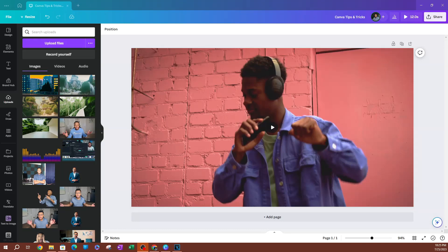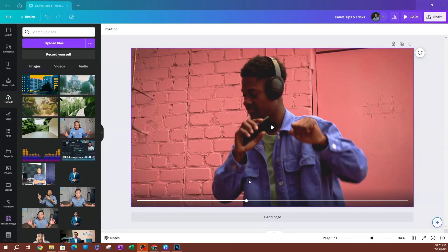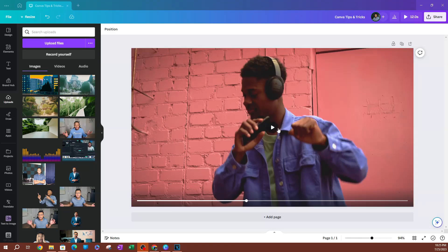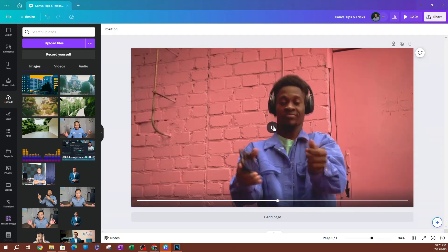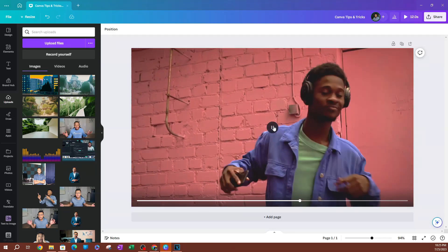In this lesson, I'm going to show you how to download a 4K quality video in Canva. As you can see here, I have a video on my page.